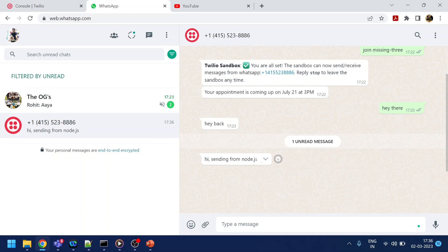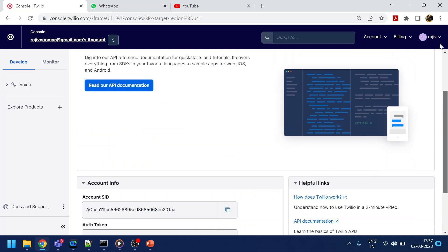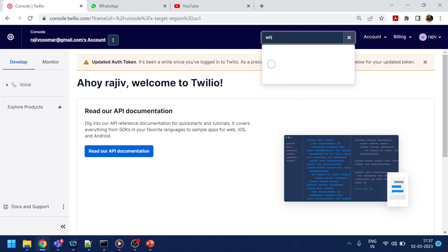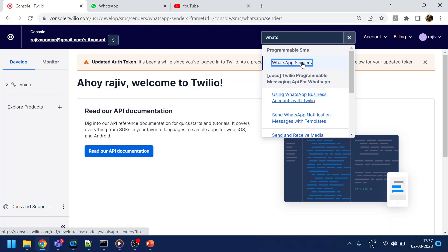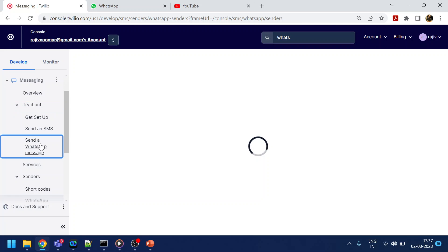This is only one side right now. If I reply back as a user to this number — assume it's a bot — it should receive the reply at one end. For that, from the Twilio side, we'll go back to the WhatsApp Sandbox and then to 'Try it out.'